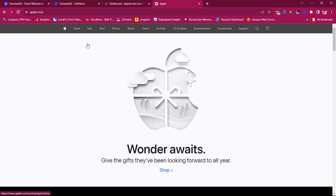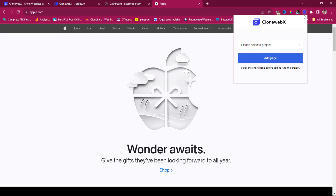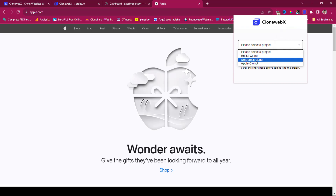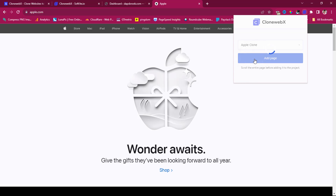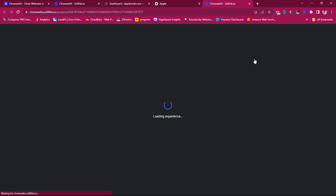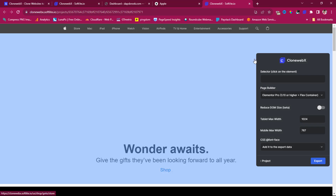Now we launch the Chrome extension. Click the icon and it will ask you to select a project. Select 'Apple Clone' that we just created, then click 'Add Page'. The extension is now cloning the page — let's wait for it. And here we have it.